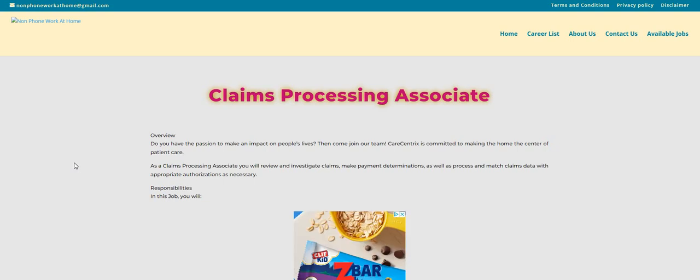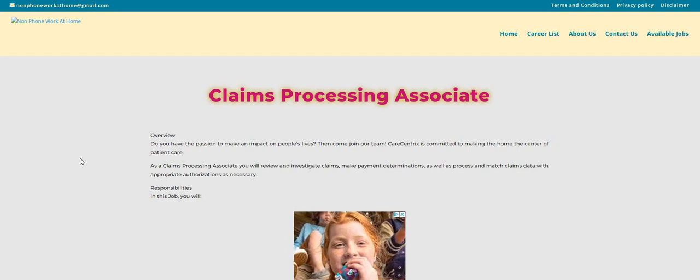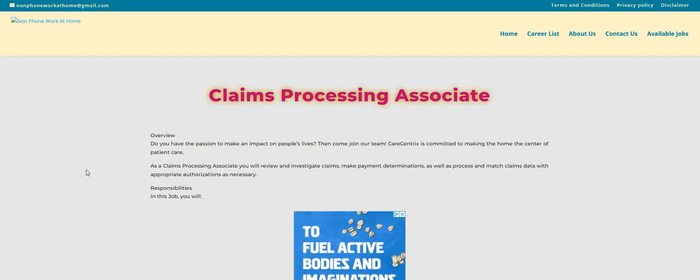Let's hop into this video. So the company is hiring. They're still hiring, Cetrix. So they're looking for Claims Processing Associates.